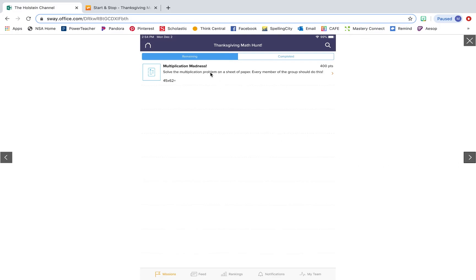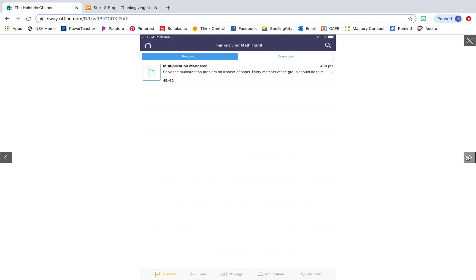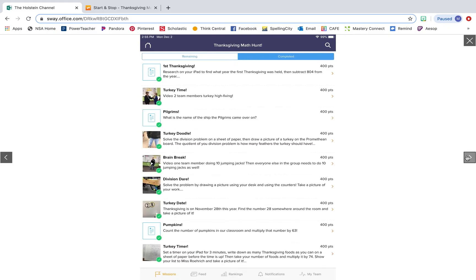This would have had all of the missions here, but this was a scavenger hunt I had already done with my students. So I just deleted one quick so you could see what it looks like. Normally it would have all of the missions listed here for the students to complete. And then once they've submitted a photo, a video, or a text answer, whatever your mission was, it'll pop over onto the completed side so you can see exactly what was submitted and how many points were awarded for that question.